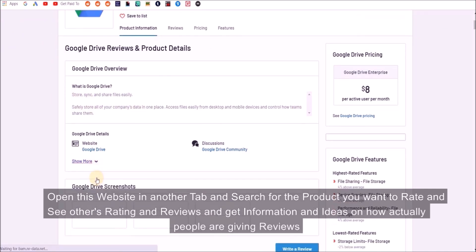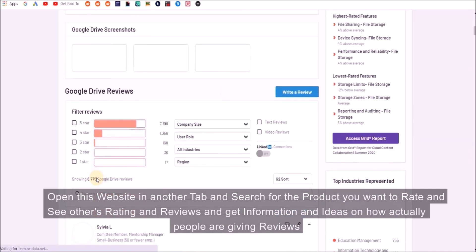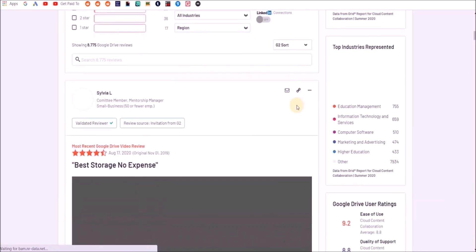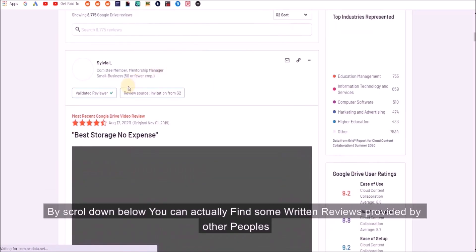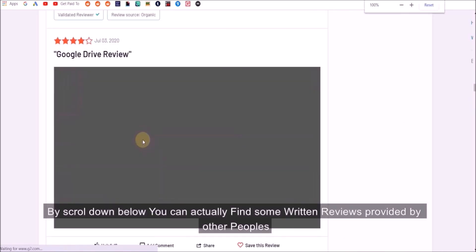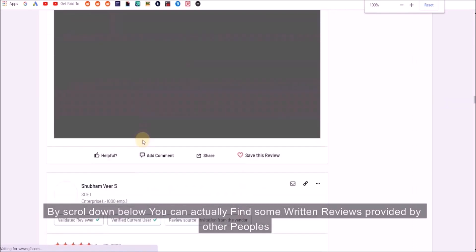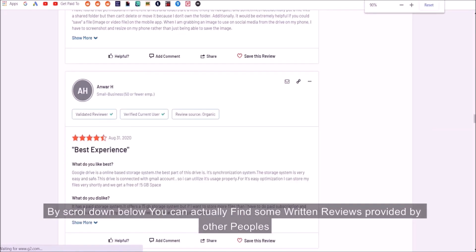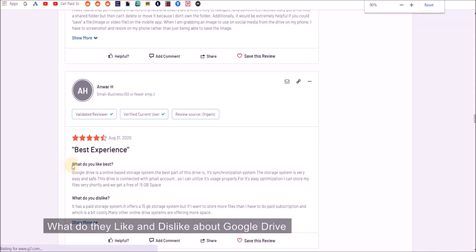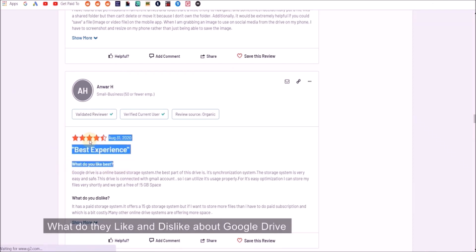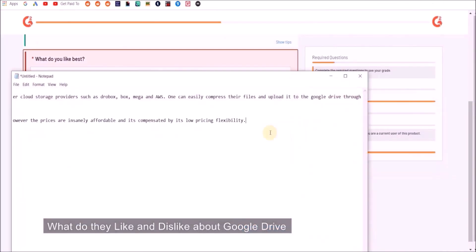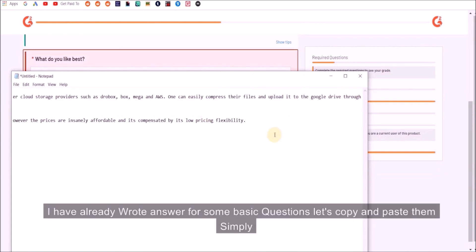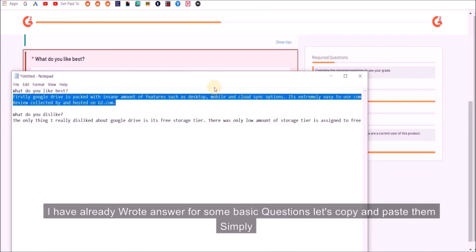Get information and ideas on how to actually leave reviews by looking at other people's reviews for that product to get a better sense of how to leave efficient reviews. By scrolling down below you can actually find some written reviews provided by other people—what they like and dislike about Google Drive.